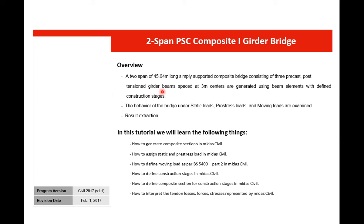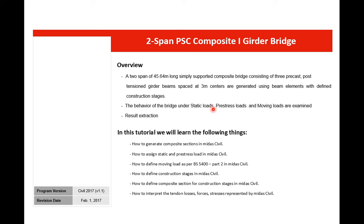The girders are spaced at three meters center to center distance. We'll generate the model using beam elements and define the construction stages. The behavior of the bridge under static loads, prestress loads, and moving loads will be examined in this session.